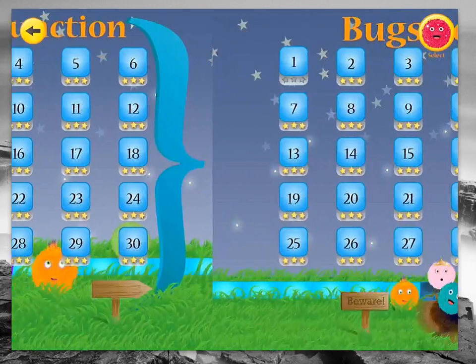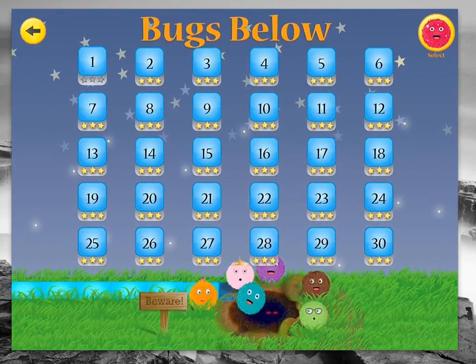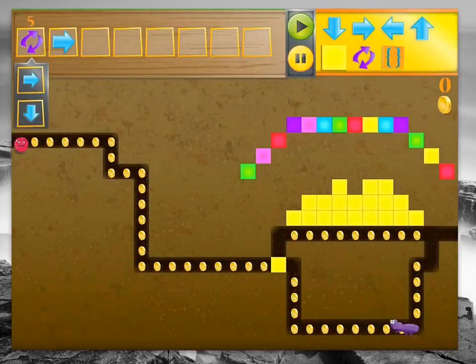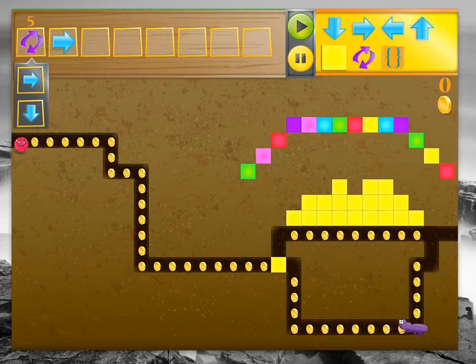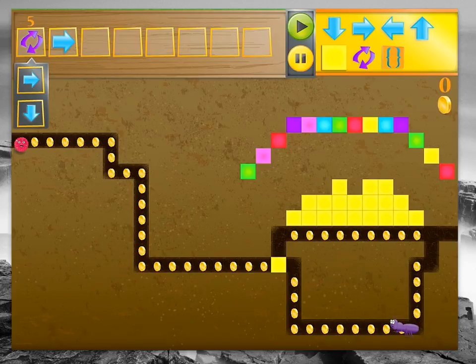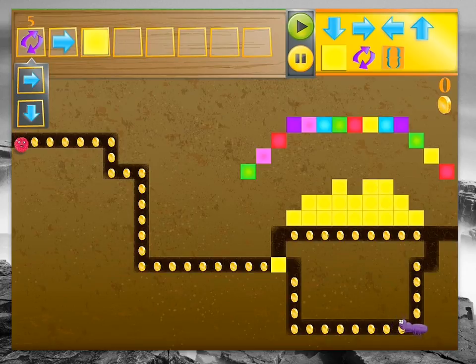So a younger student could grab onto this, probably play some of the levels and is really getting some great content. Now as you get into some of the higher levels there's a paid version and I'm playing the free version and there's even more fantastic stuff from this developer.